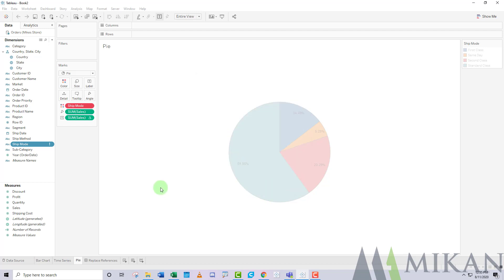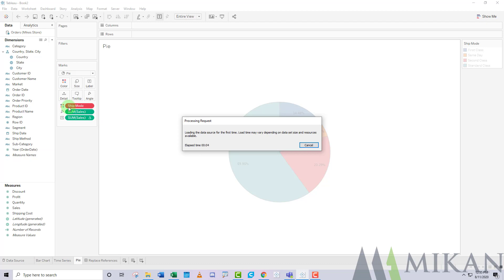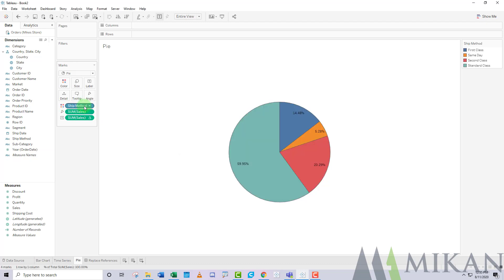So now it's going to look through all of your sheets and it's going to find every instance of ship mode and it's going to replace it with the new field called ship method. Now, this can be really handy if you have similar data sources that use different fields.